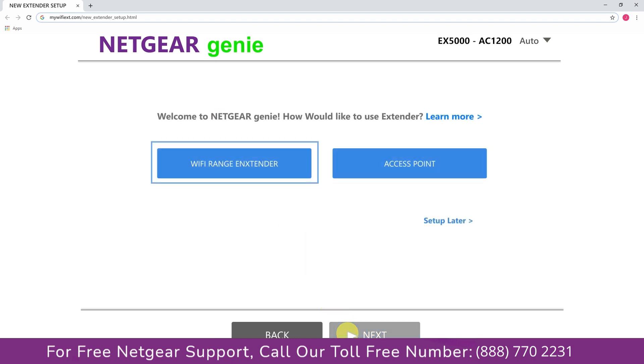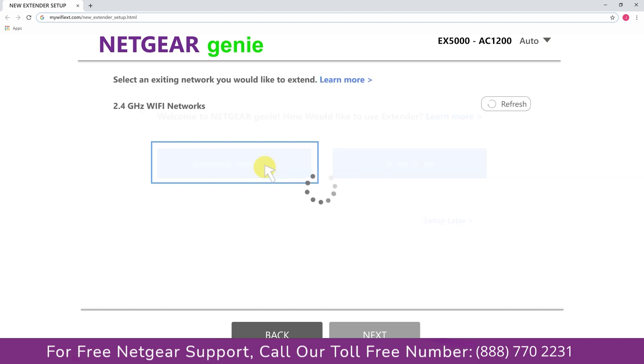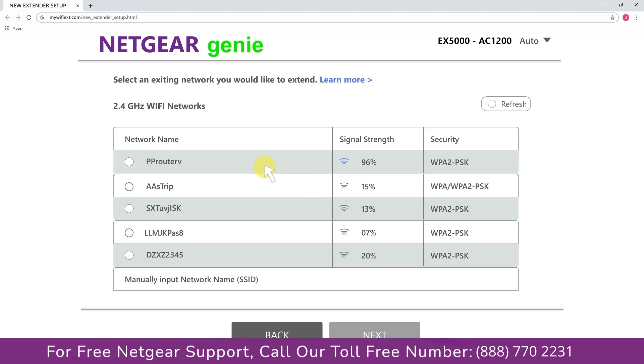Now you have two choices: you can either set up your range extender device as a range extender or as an access point. We are going to click on the range extender, and then it will scan for the available networks and give you a list of all the networks available.